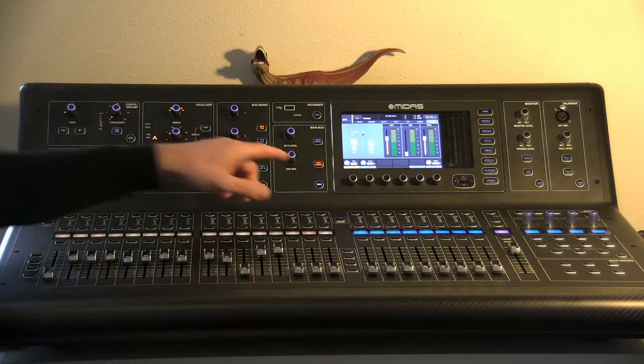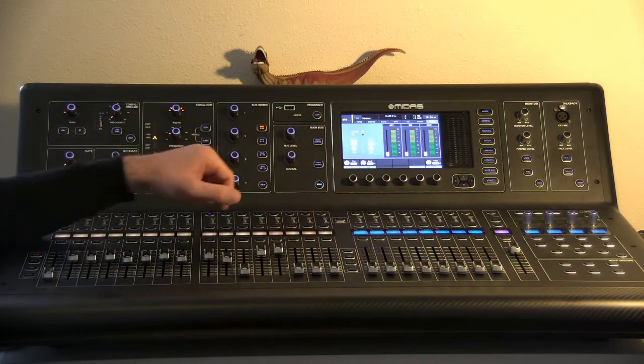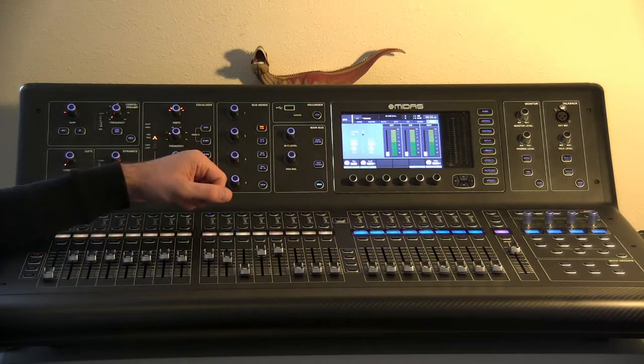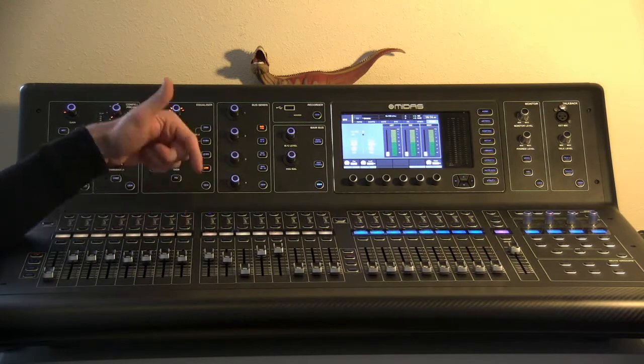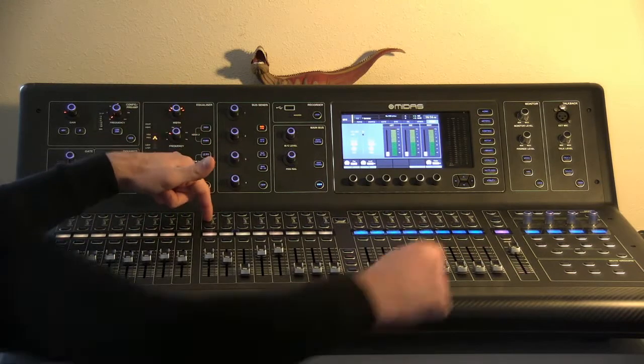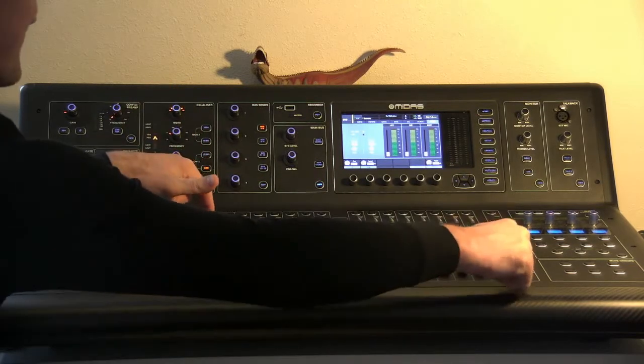If we didn't want to send it there, we could kill that and no sound from this channel would be going to our stereo fader.